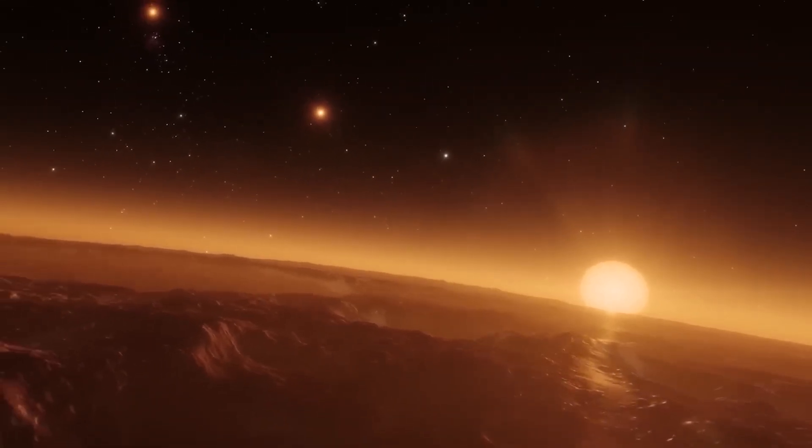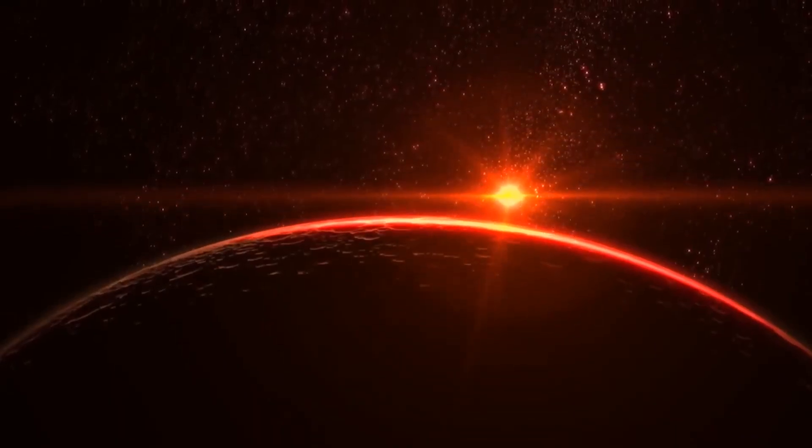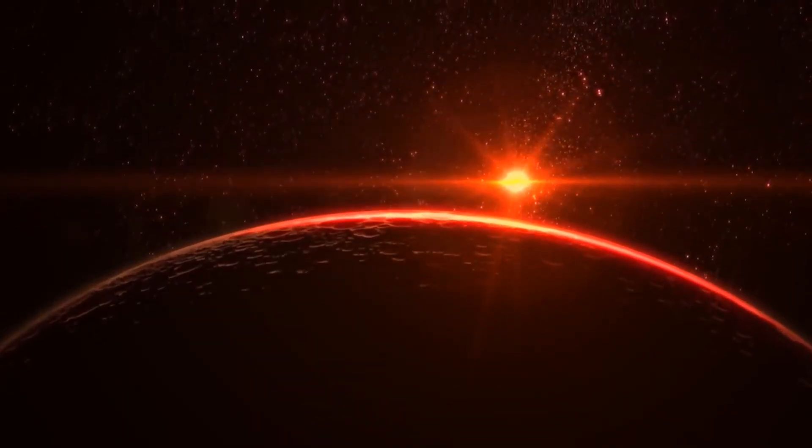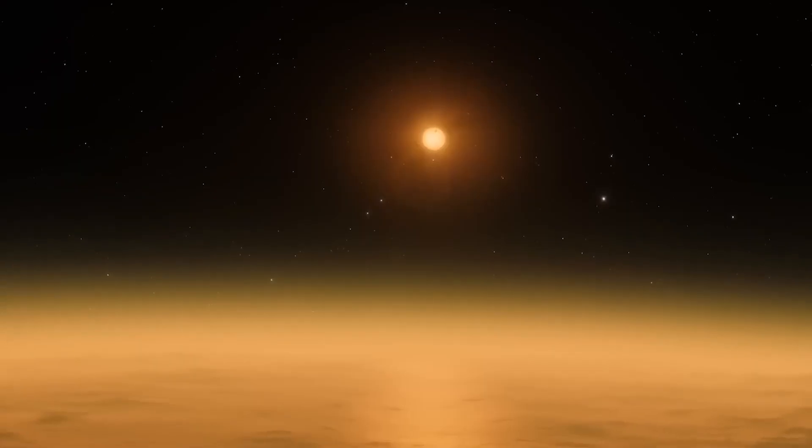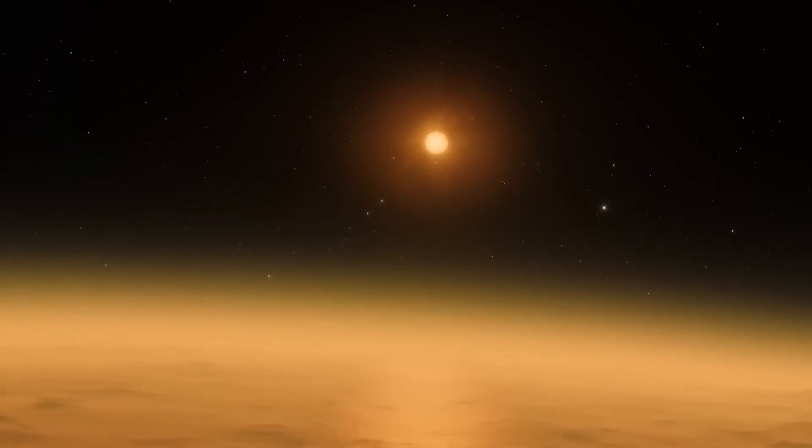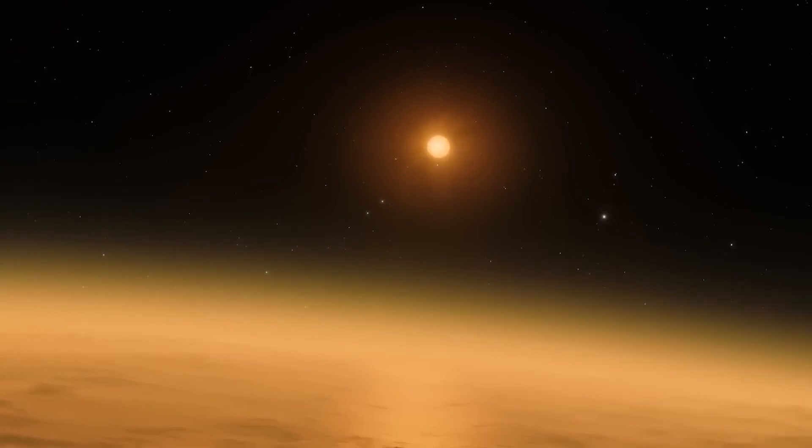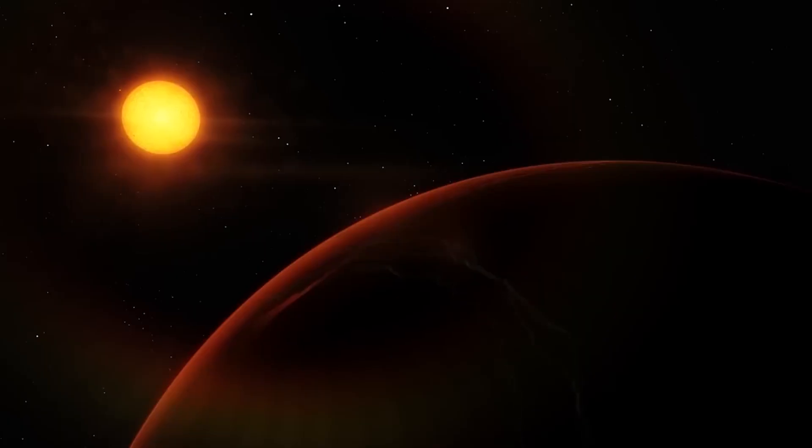As the planet revolves around Proxima Centauri, it goes through day and night cycles similar to those of Earth, with intense heat during the day and cooler temperatures at night.